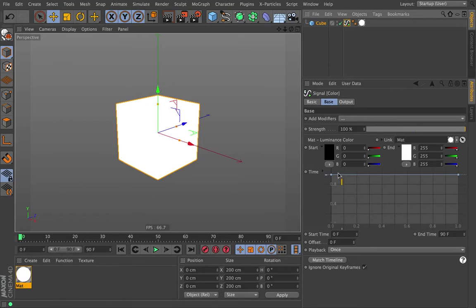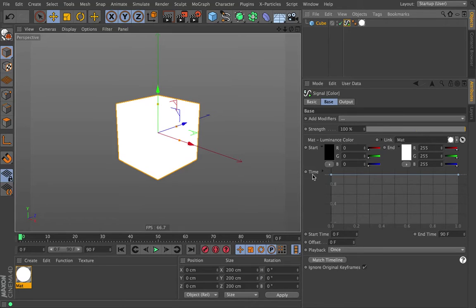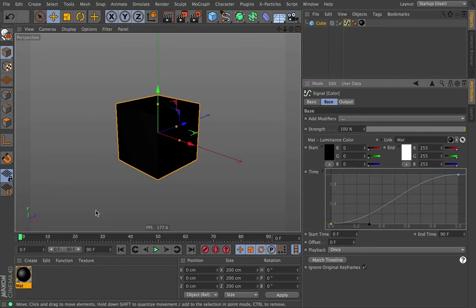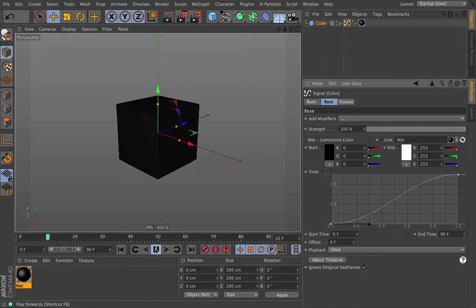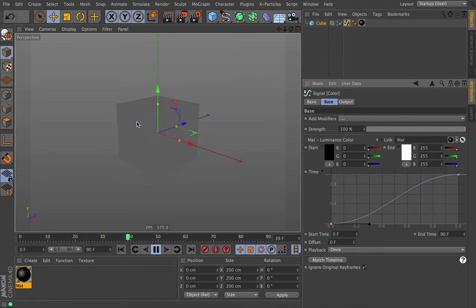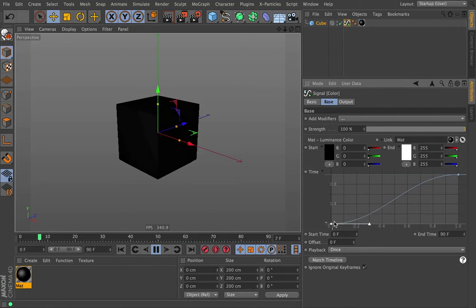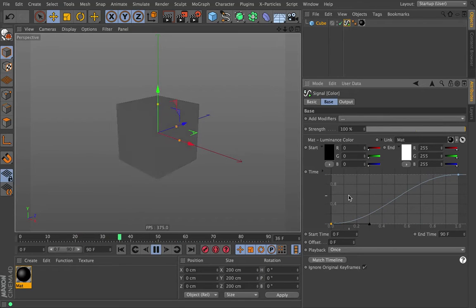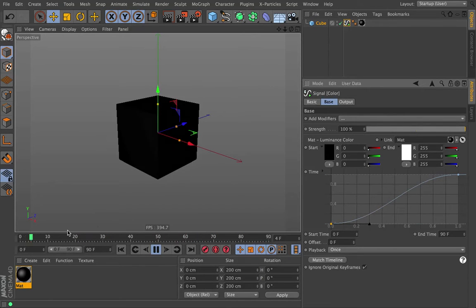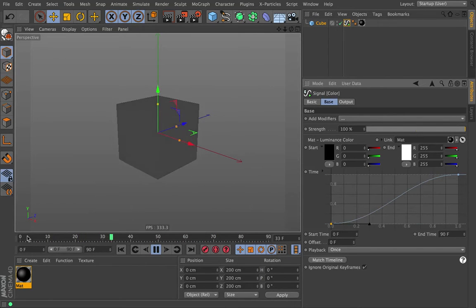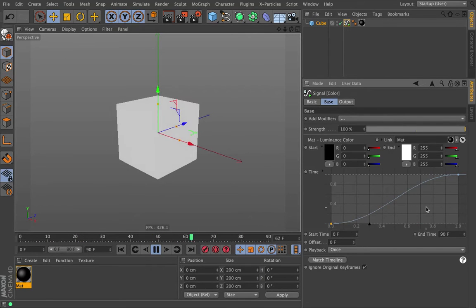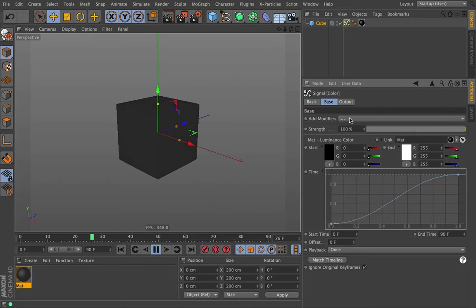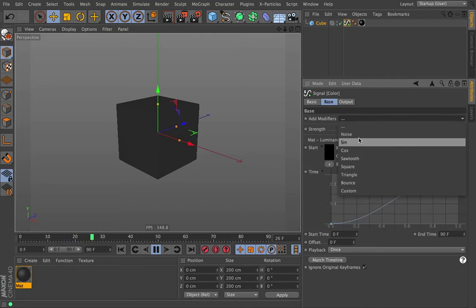So if we click on signal, then you see that we're going from black to white. This is the end value. But our time, our strength, is set all the way to full all the time, so it will always be white. But if we drag this down, then our cube will update as we hit play. It's going to transition between those two colors. So that's all good. So we get a nice smooth transition from black to white.